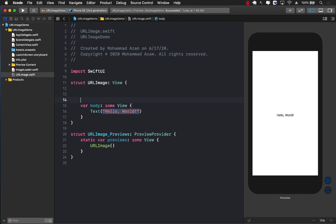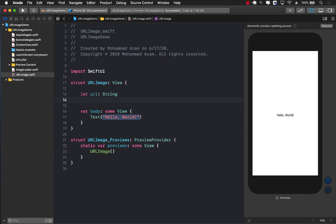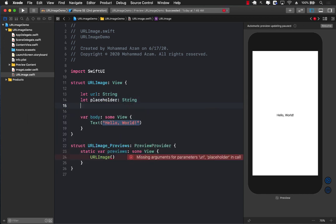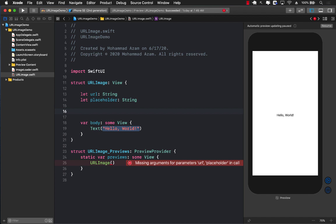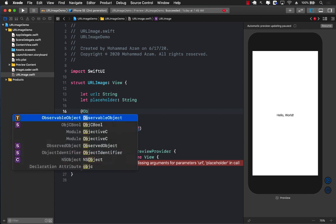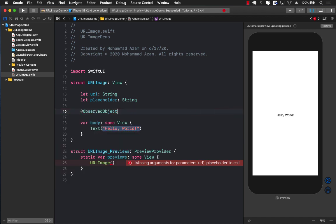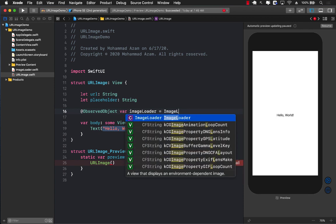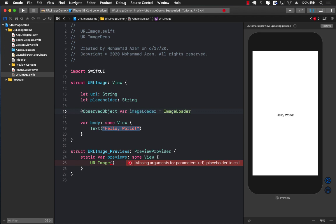In order to create the URL image, we will ask the user to pass in the actual URL. We will also ask the user to pass in the placeholder image. This placeholder image will be displayed while the actual image is being downloaded. And we will create the property called observed object, which in this case will be our ImageLoader.